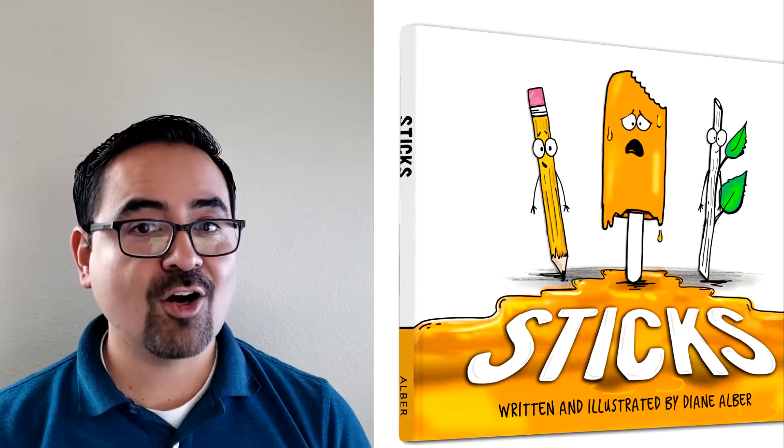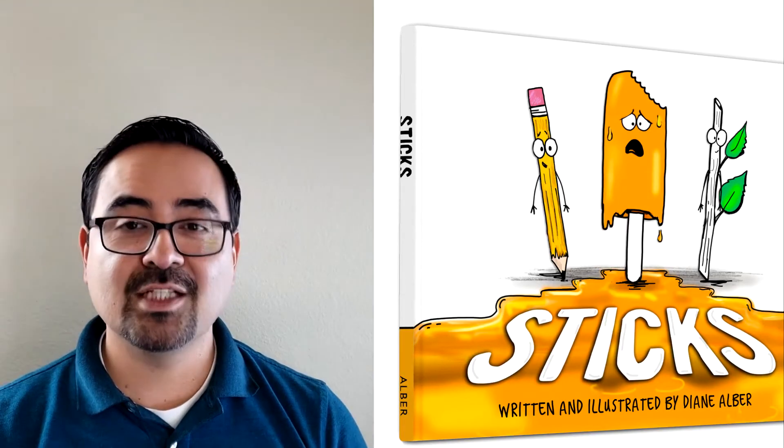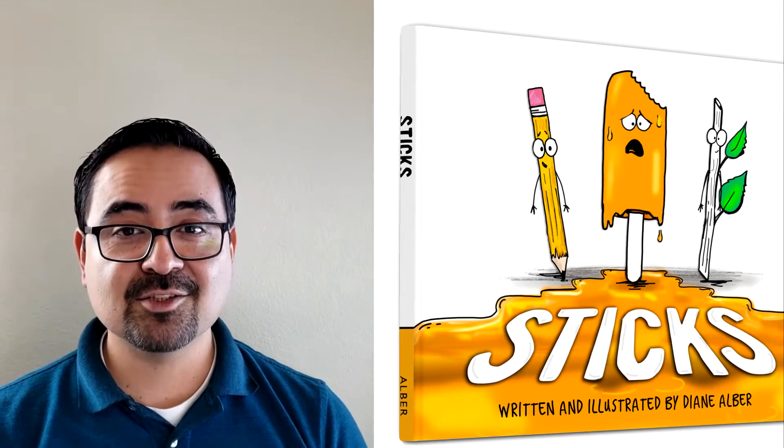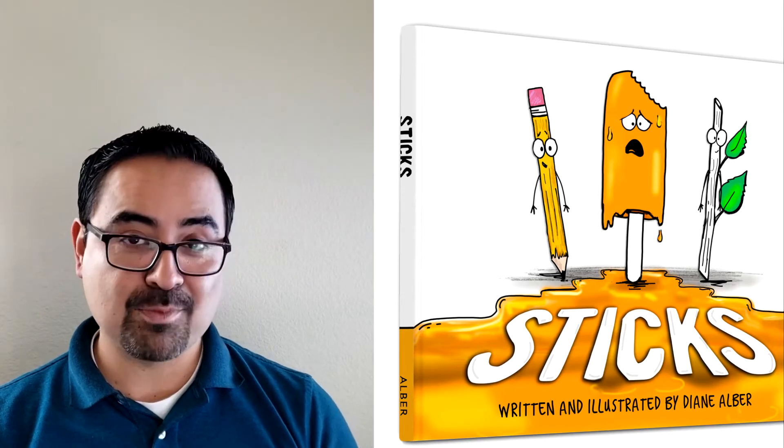Hi, it's Yuli again. I have another story to read for you. I hope you enjoy this one. It's called Sticks, written and illustrated by Diane Aubert.